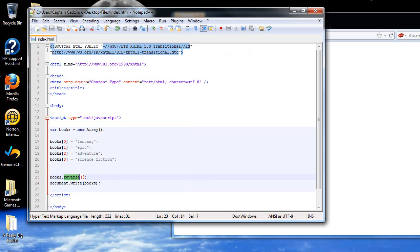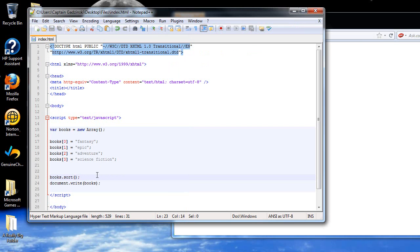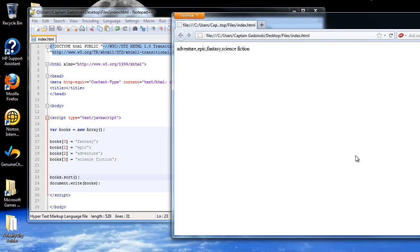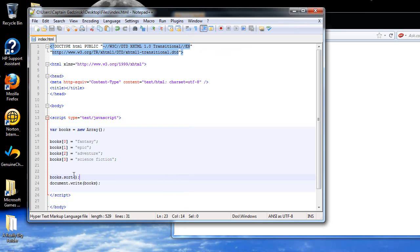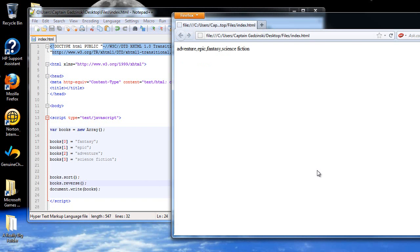Another one, and this will probably be the last one I show you, is the sort. What that does is it alphabetizes it. Now adventure's at the beginning, followed by epic, fantasy, and science fiction. You can also combine these. Let's say you want it alphabetized but backwards, from Z to A instead of A to Z. You can sort them first, then type in books.reverse. So it'll sort them first before it reverses them. Now science fiction is first, followed by fantasy, epic, and adventure. So now it's alphabetized backwards.